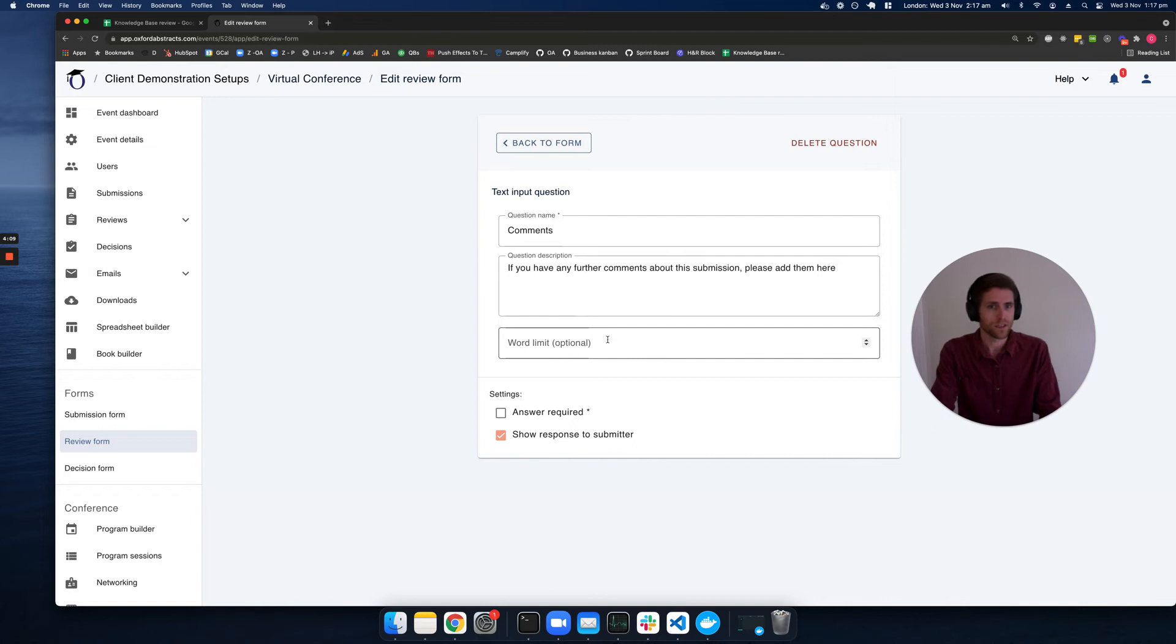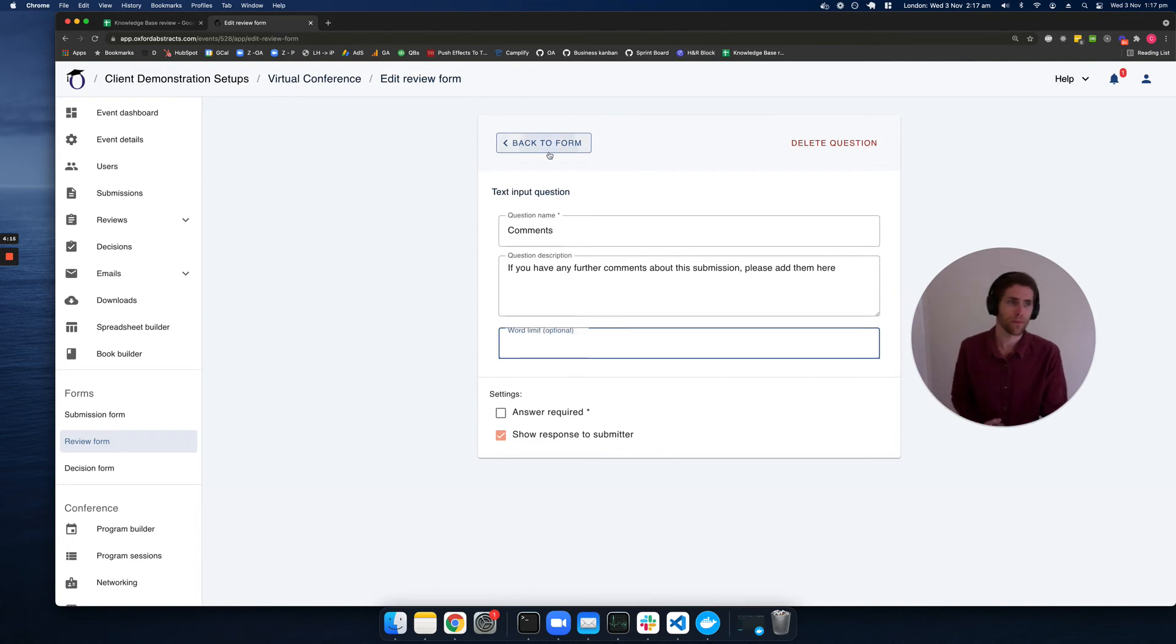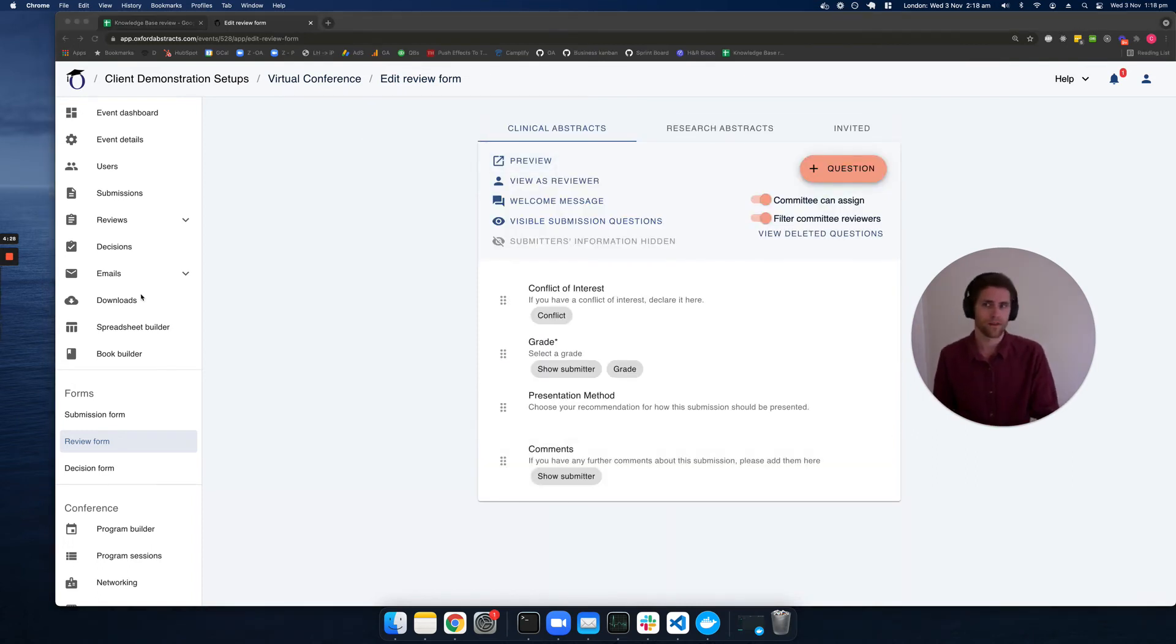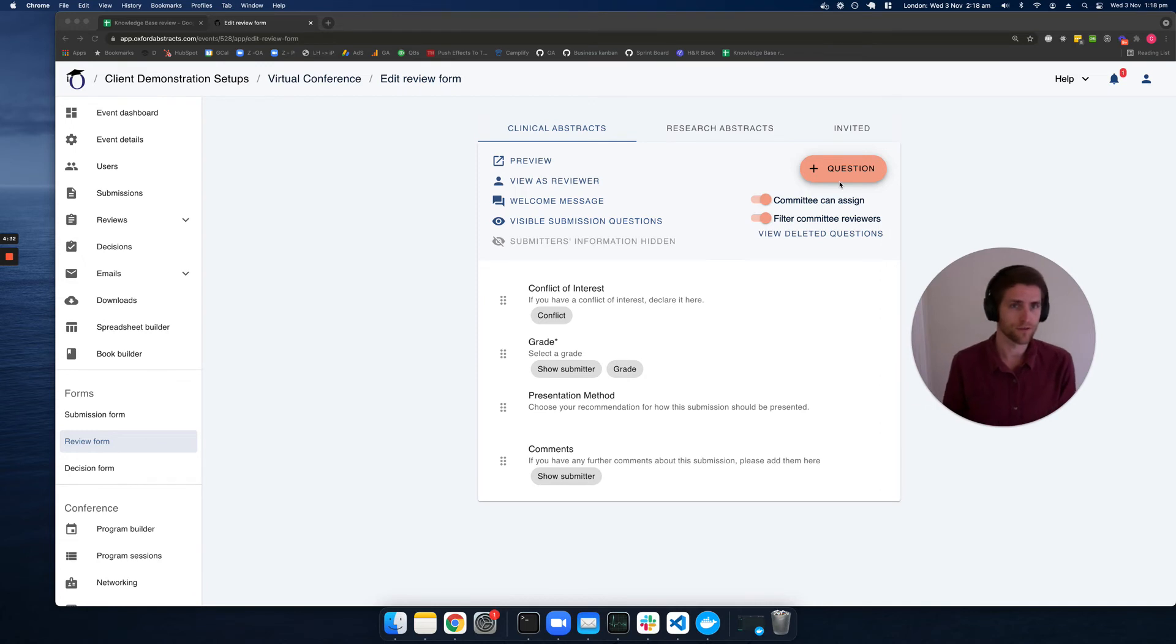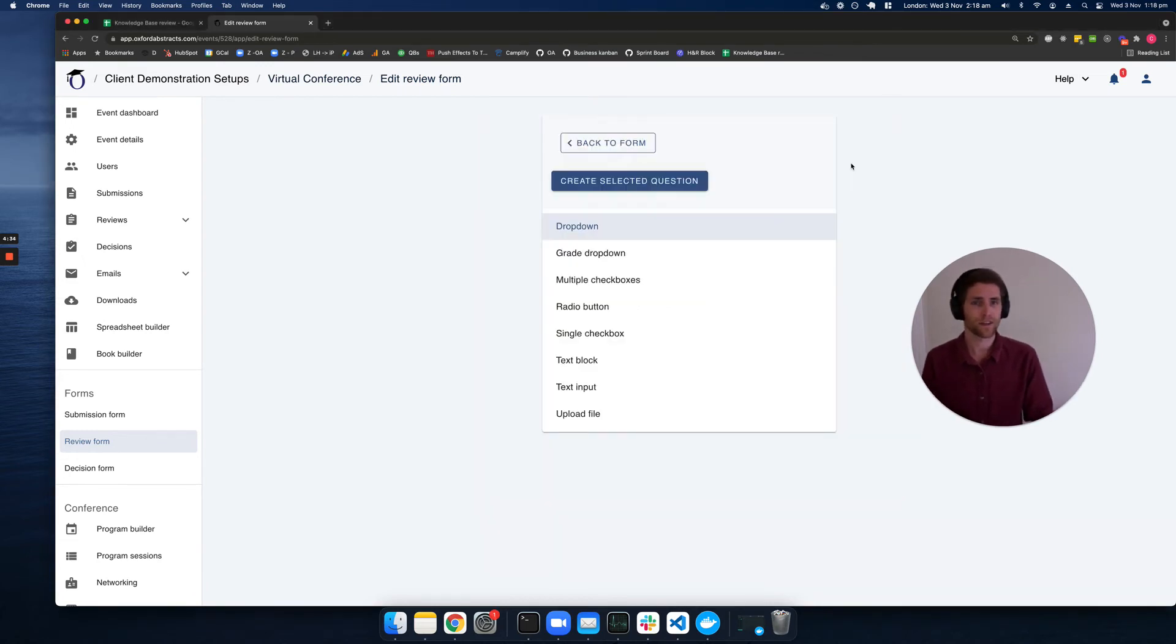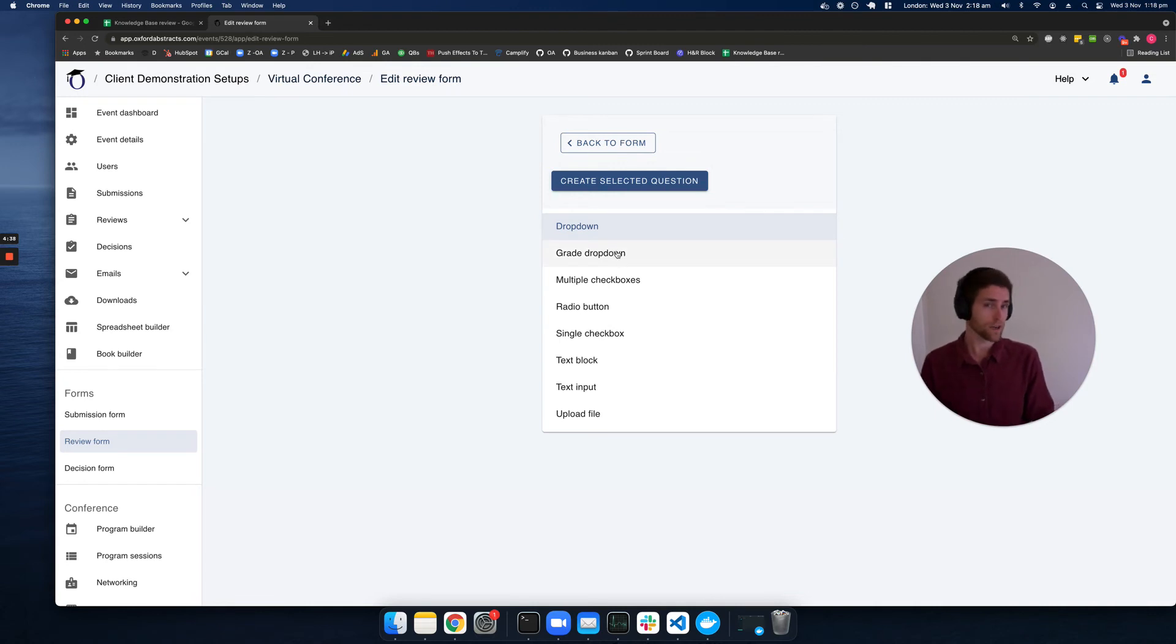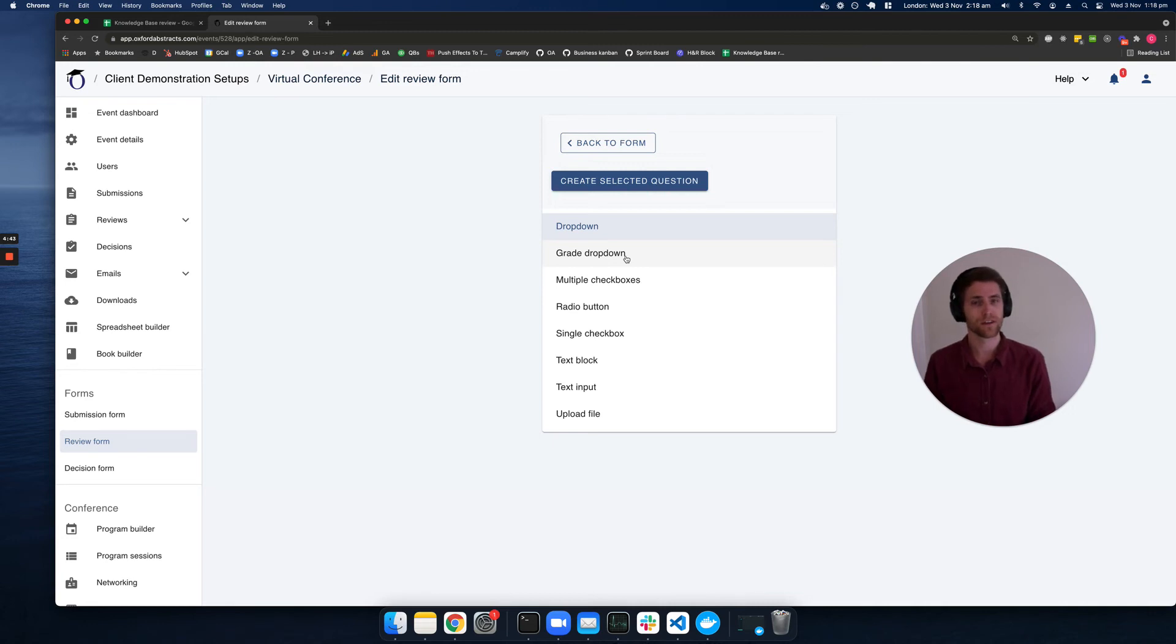With these, we can change some of the settings such as what the word limit is. And of course, we can add questions to the review form. If we click on the add question button, we can add dropdowns or grade dropdowns. These are different because we actually calculate the average grades for the reviews.